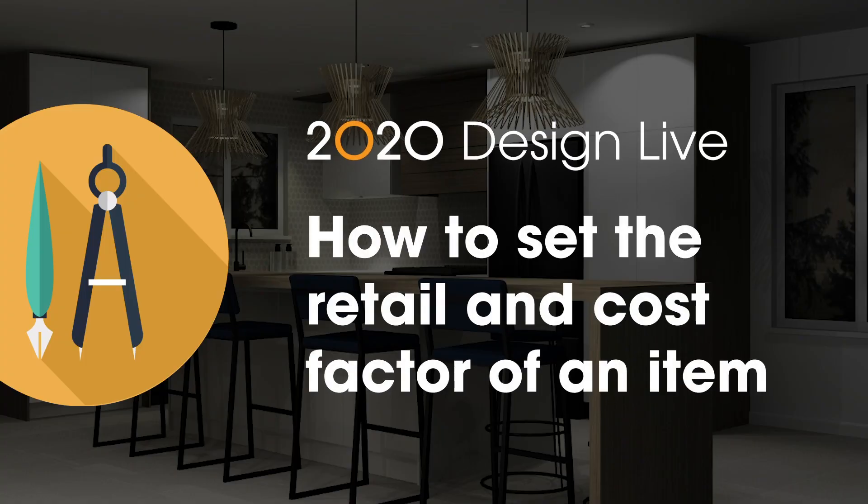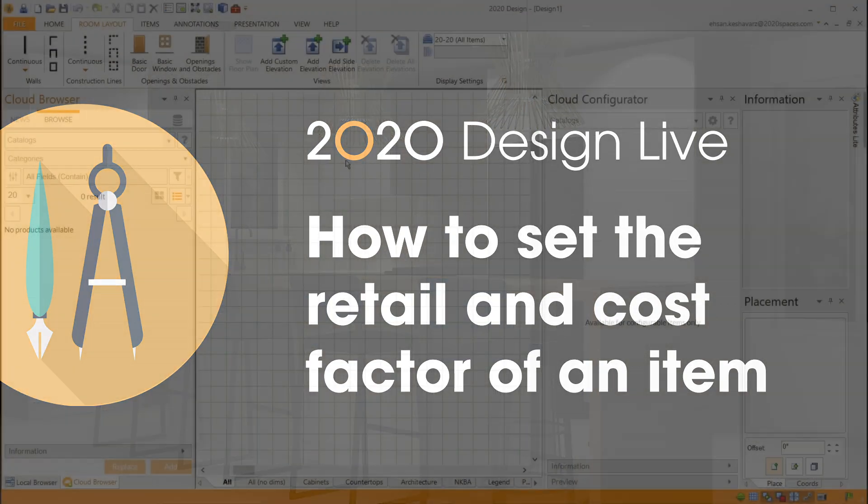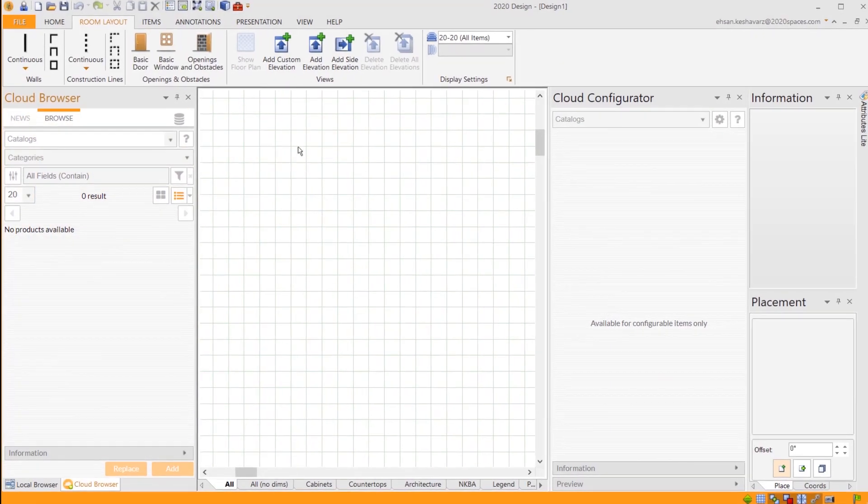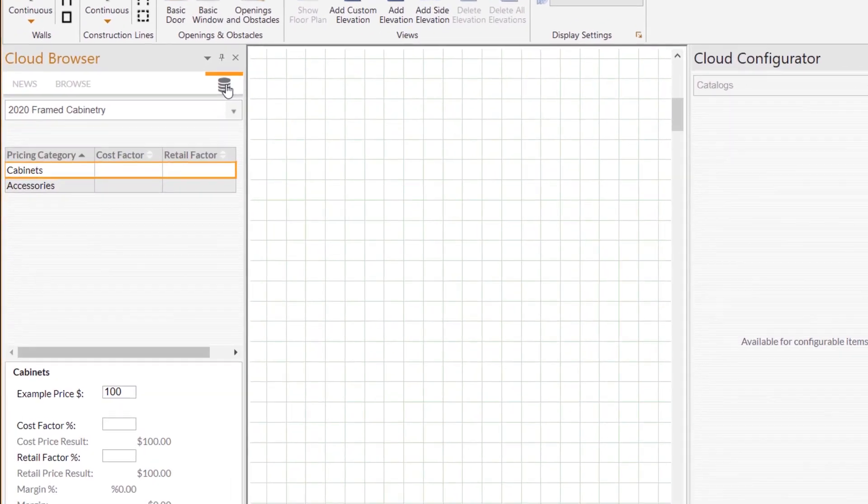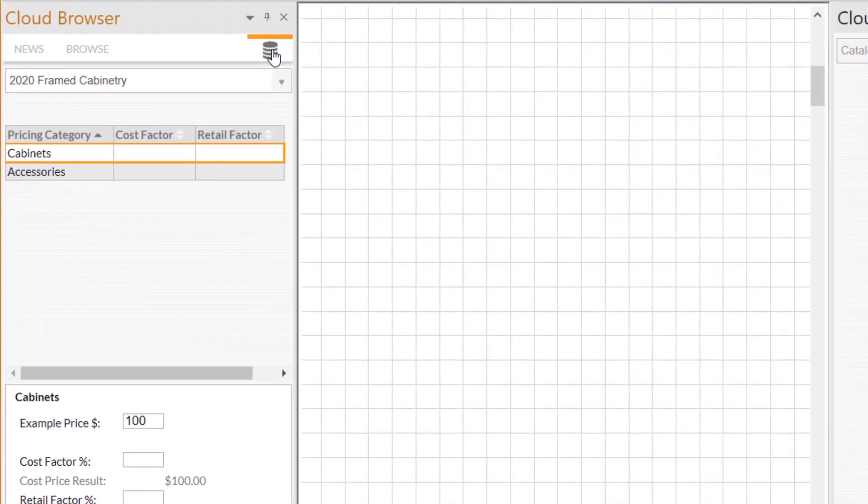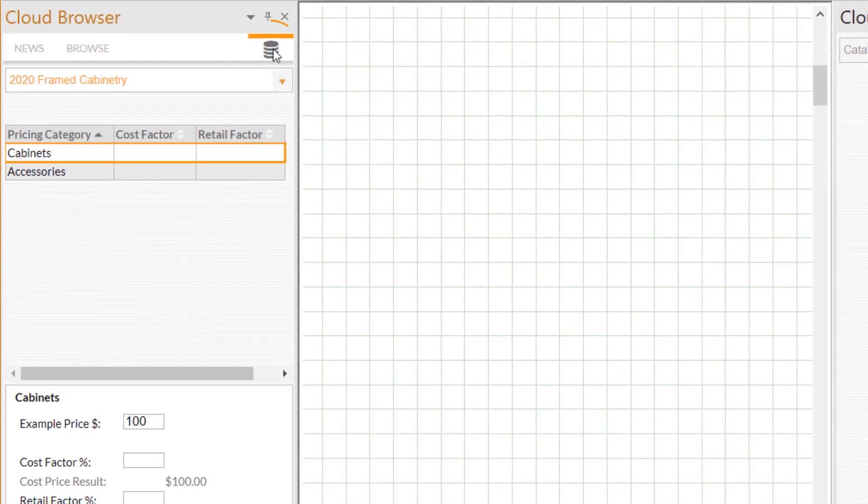How to set the retail factor and cost factor of a design item in 2020 Design Live. First, go to the 2020 Cloud Browser. At the top right of the Cloud Browser, click on the pricing rate setup button.